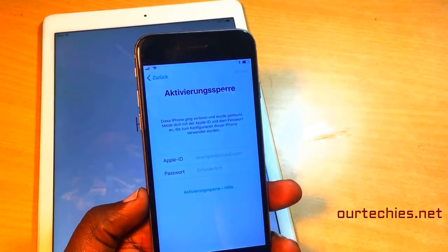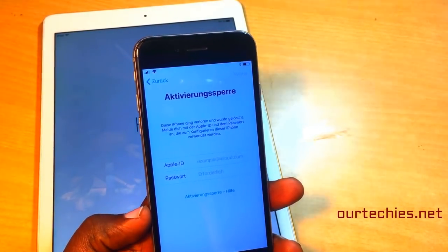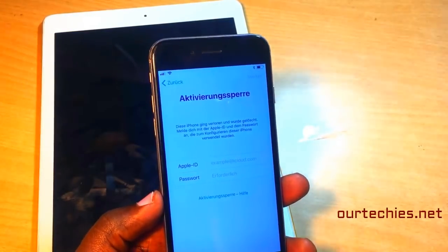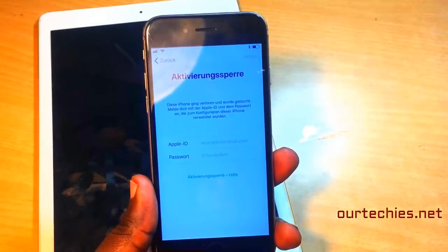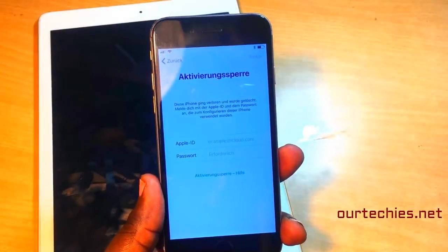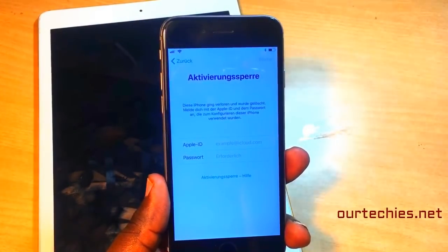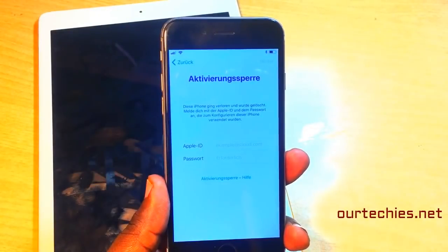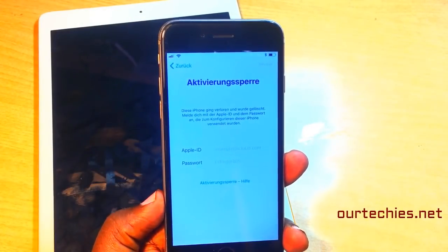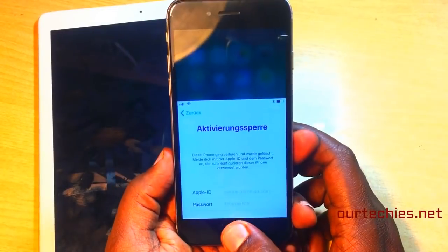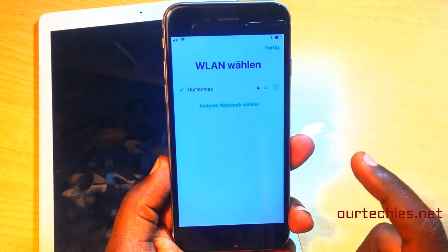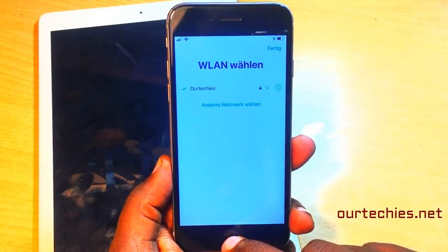Welcome back to our Techies. In this video I'm going to show you how to unlock iCloud lock for iPhone, iPad and iPods. This is a completely working method in 2018, in February, and it works for iOS 11.2.5 only.